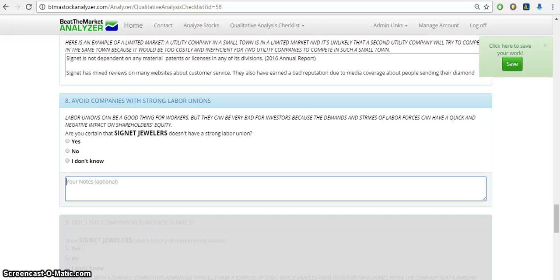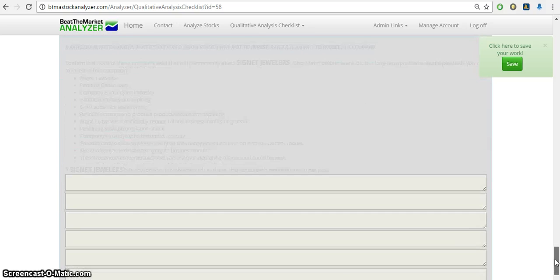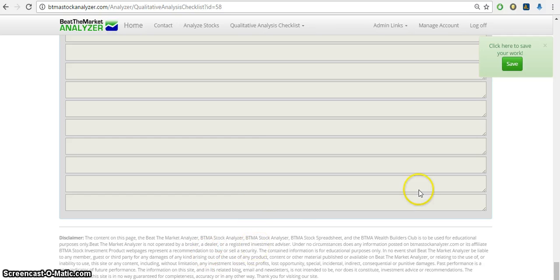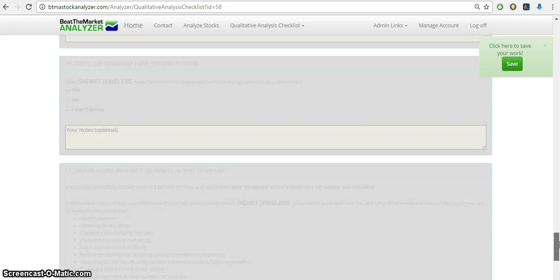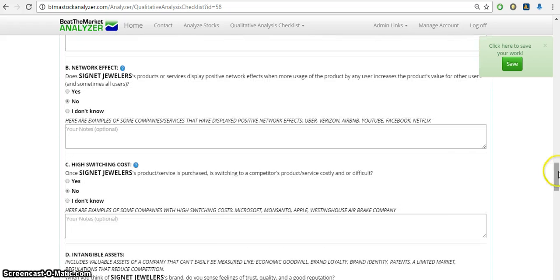I hope you've enjoyed this. This qualitative analysis will really help you once you complete everything. It'll tell you if this is a company you should actually decide to buy, if it's the right company for you. All right, thank you for your time and have a good day.